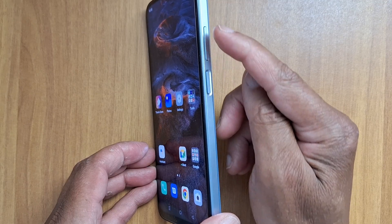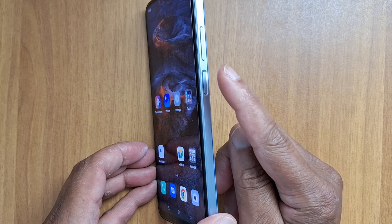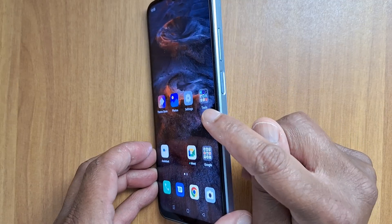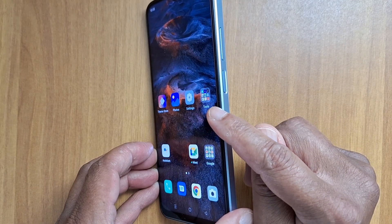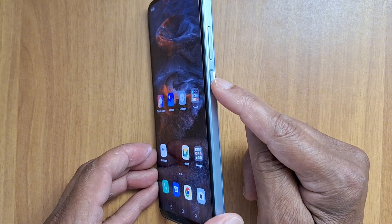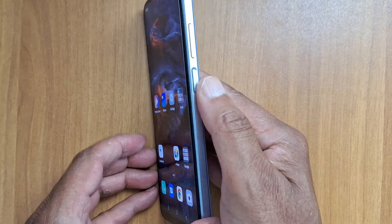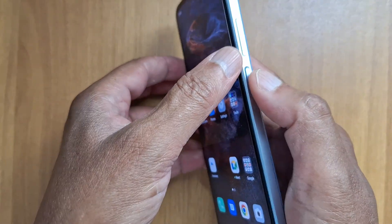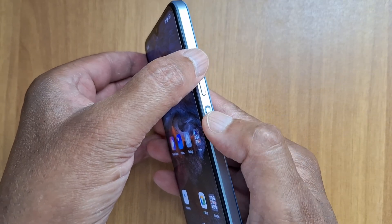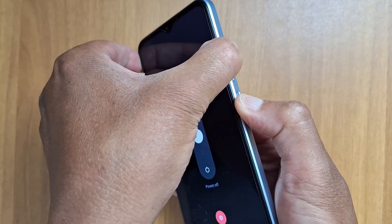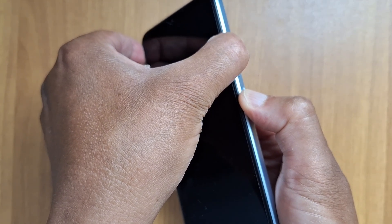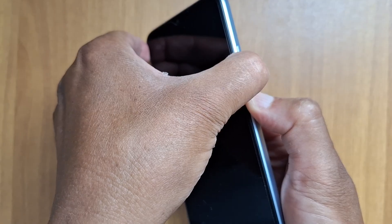First, you're going to hold down the power button and the volume up button at the same time until your phone restarts. Once you see your phone logo, switch your finger to the volume down button while you're still holding the power button. Keep holding until the logo appears on your device.